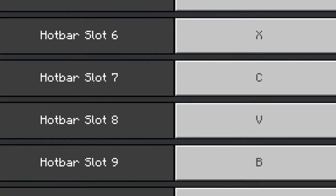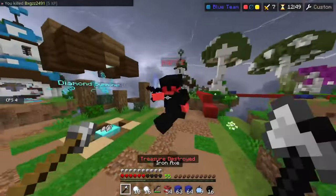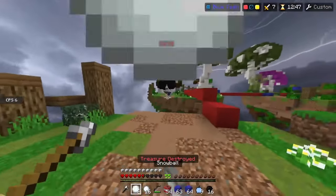My hotbar slots for 6, 7, 8, and 9 are assigned as X, C, V, and B. My toggle perspective is assigned as my R key, and my sneak is shift, while my sprint is my tab key. I'm actually curious to see what your guys' keybinds are on Minecraft.